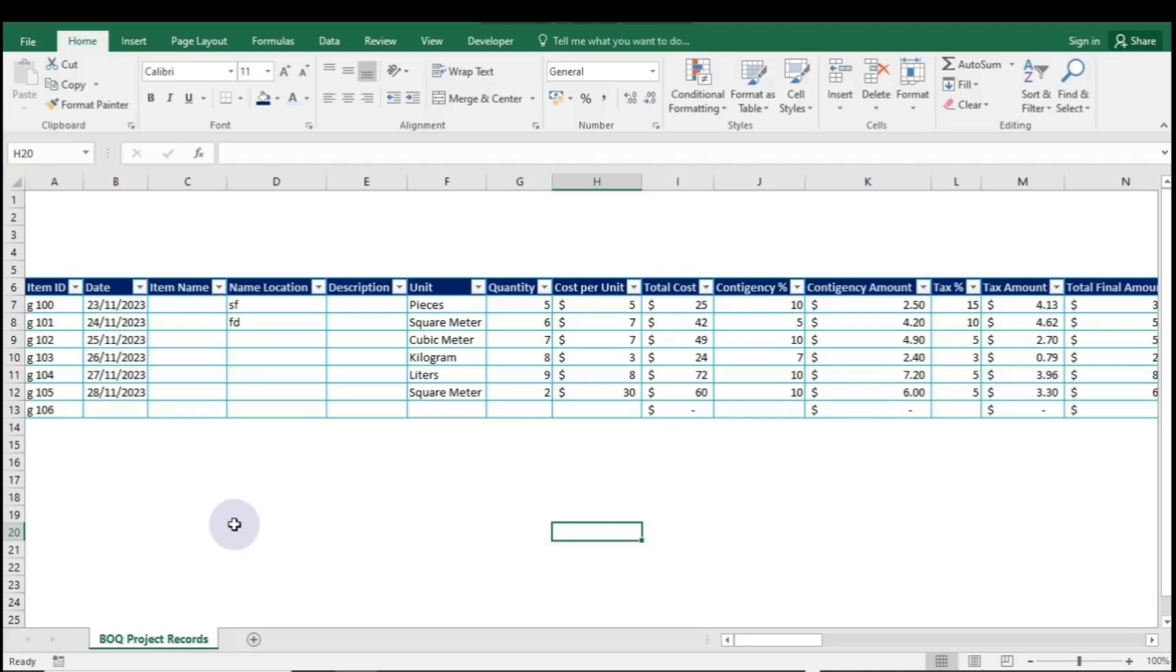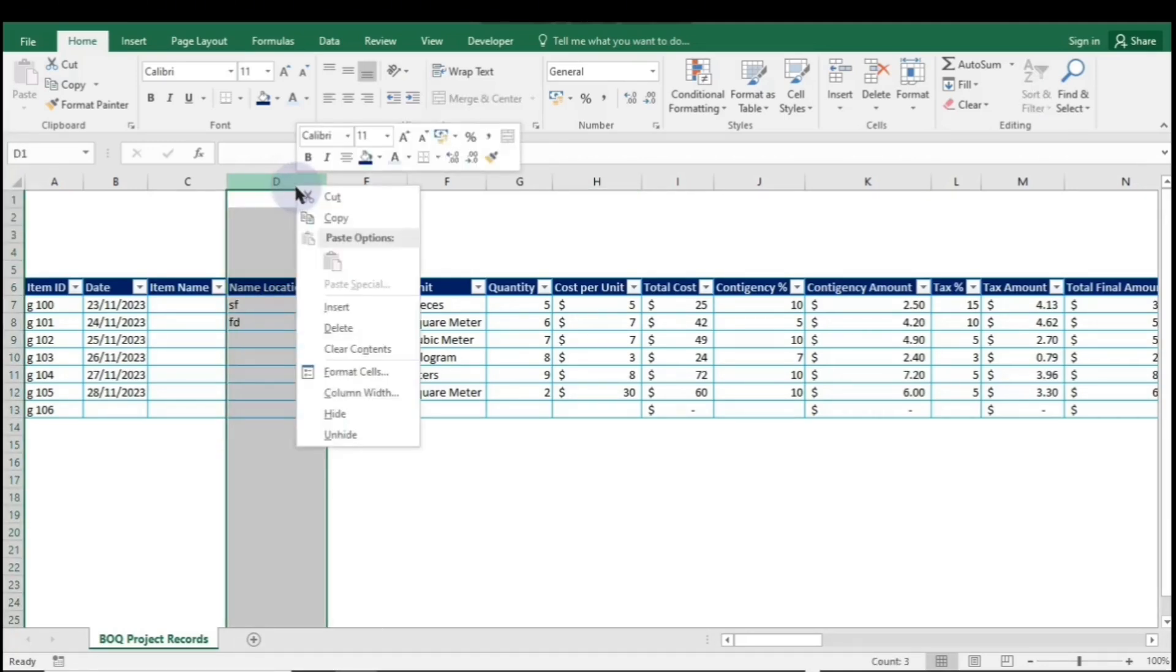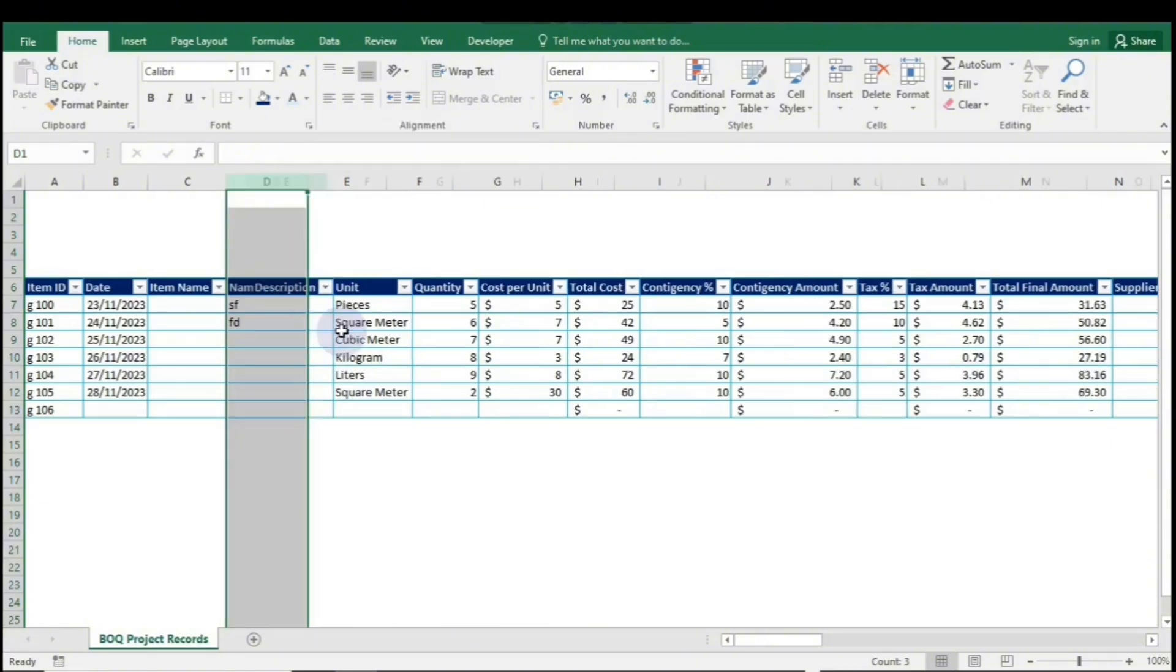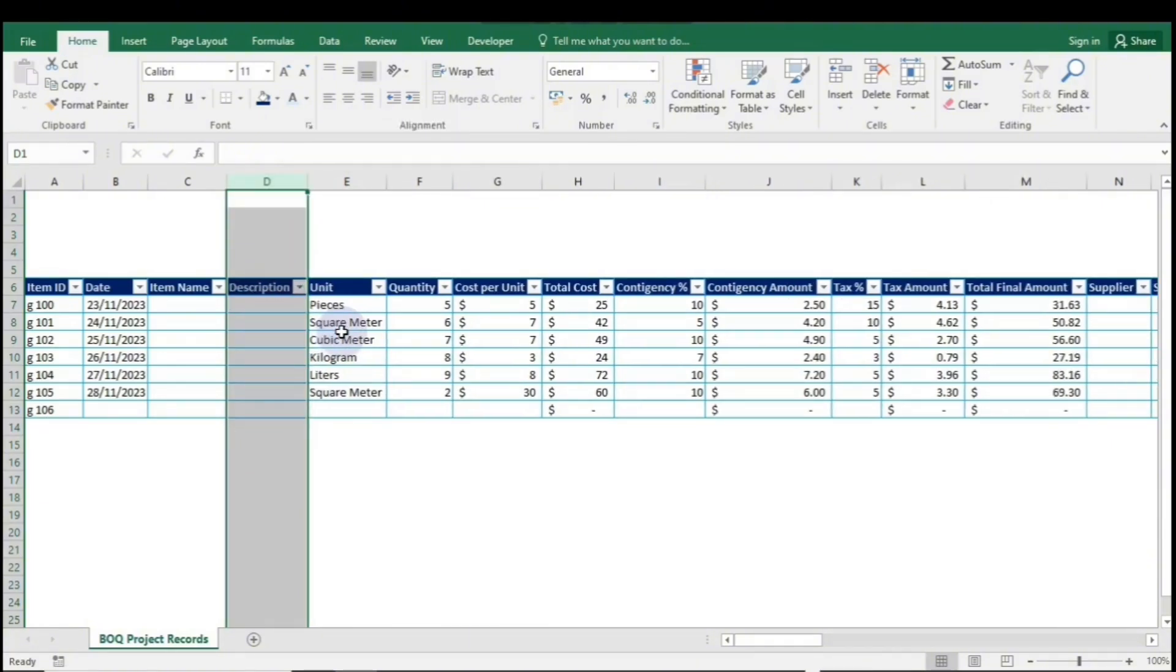If you want to delete a column, simply highlight the entire column, right-click, and select Delete. The column will be removed instantly.